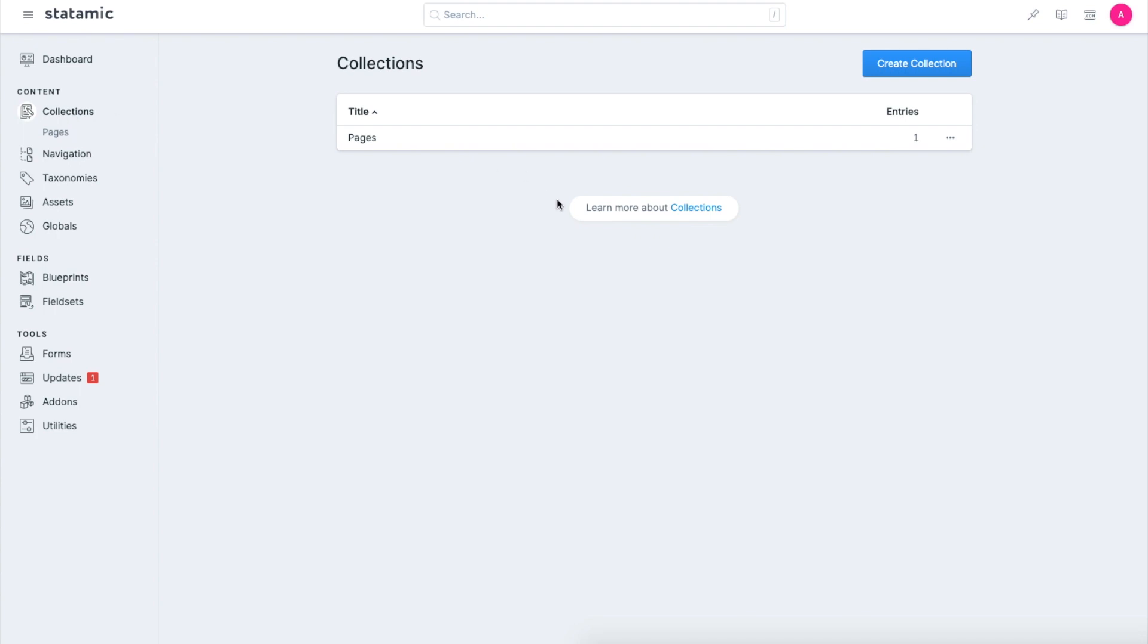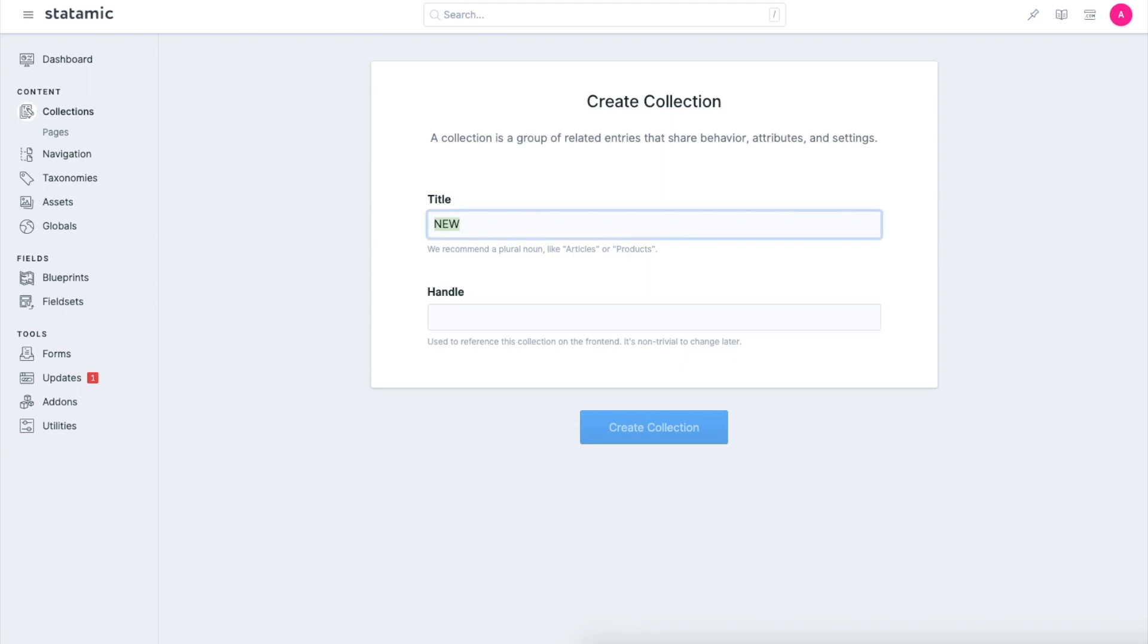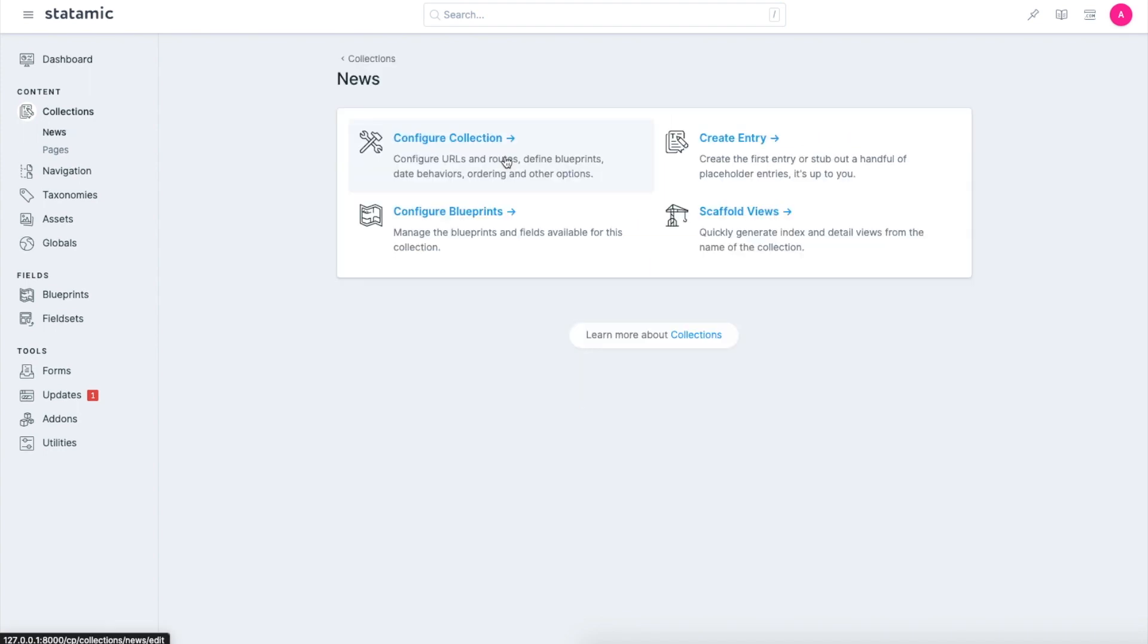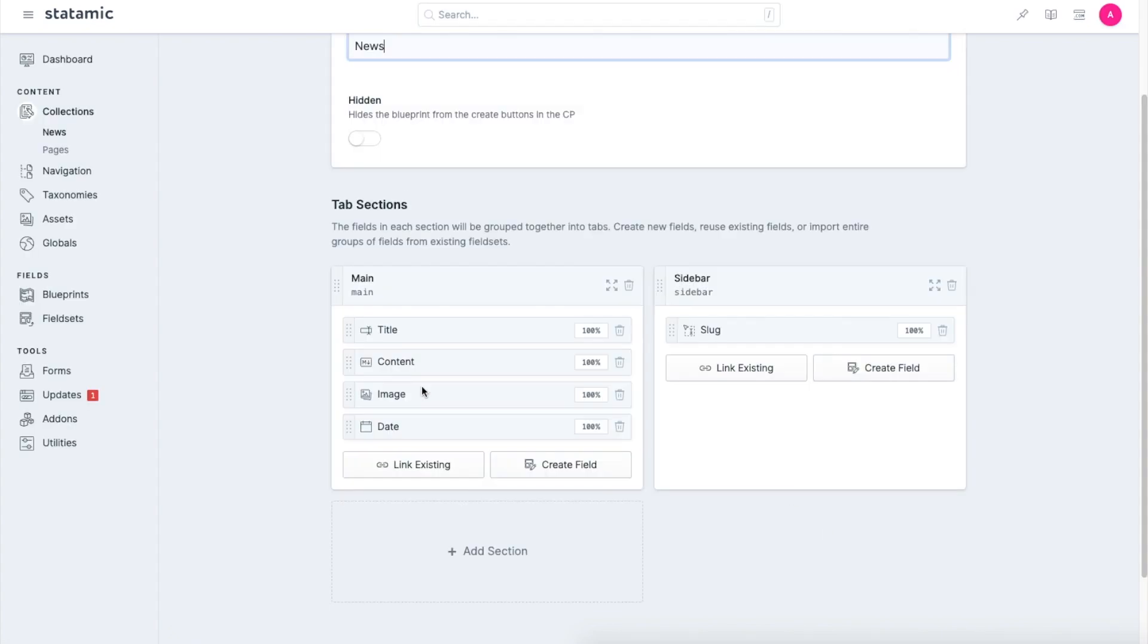Let's do this in practice now. I will create a new collection. In this case I will say it's news. Now that the collection is created, we need to configure its blueprint and a blueprint is already made. So I will click here and this blueprint contains all these fields here - for example, content, image.